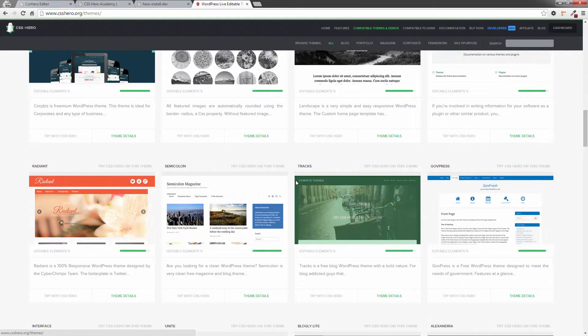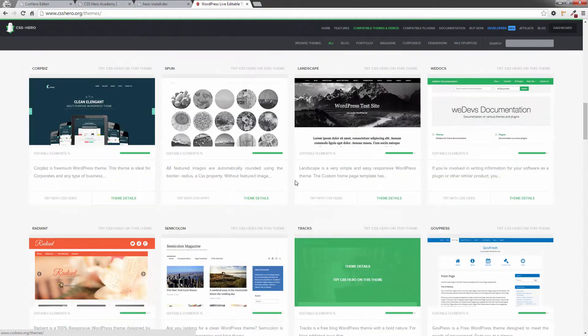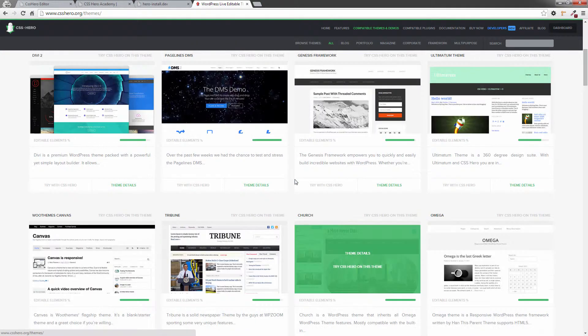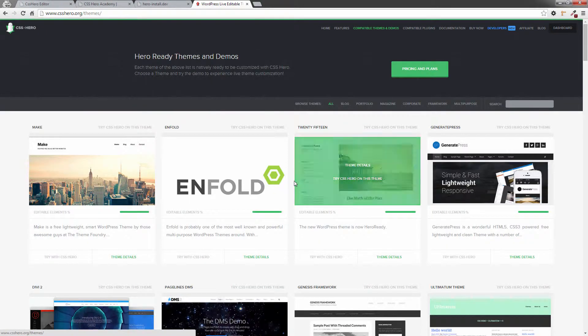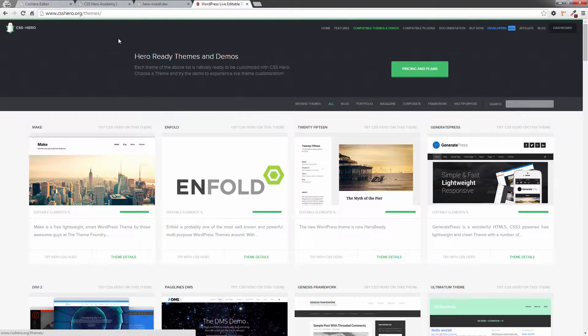So basically, how does this work? Well, all these themes here have been pre-mapped. All the CSS elements have been pre-identified and loaded into CSS Hero. So if you actually have one of these themes and load up the CSS Hero plugin, it knows where all the elements are in your theme and makes it very easy to change for you. I'm going to demonstrate that.